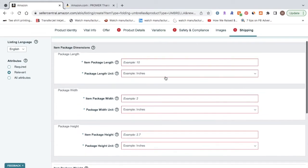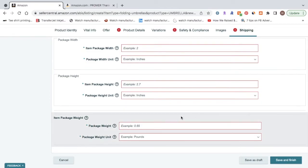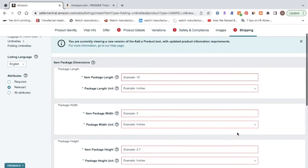It's very self-explanatory. But once you've done that, you're just going to click save and finish. And then you've successfully completed your first Amazon product listing.